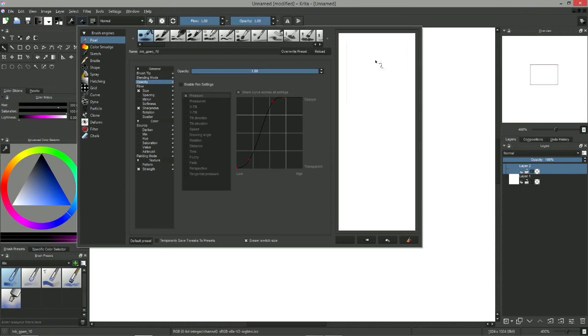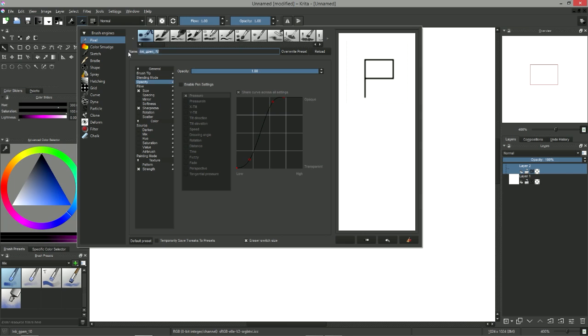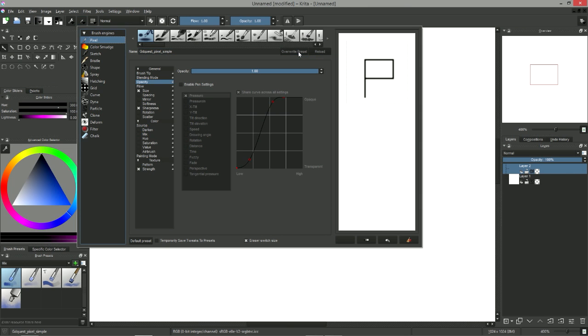On the right side of the window, inside of the square delimited by the dashed line, we can draw an icon for our tool. This icon will be used in the brush presets docker. In order to save our brush, we first have to give it a new name at the top of the window. I decided to call mine GDquest Pixel Simple. Then, we just have to click on the overwrite preset button to save it and to create a new brush.